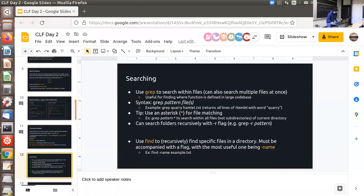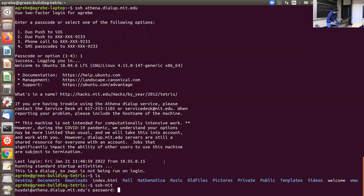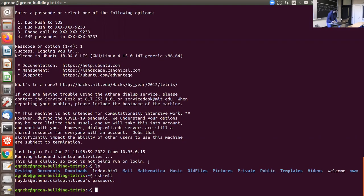For this, I'll do a live demo. Grep allows you to find text within a file or many files. For example, if you have a function and don't know where exactly it is in the file, you can search for the first part of the function name and find which line it's on.